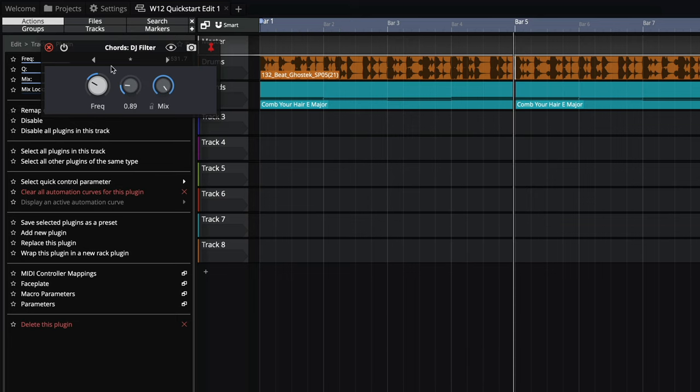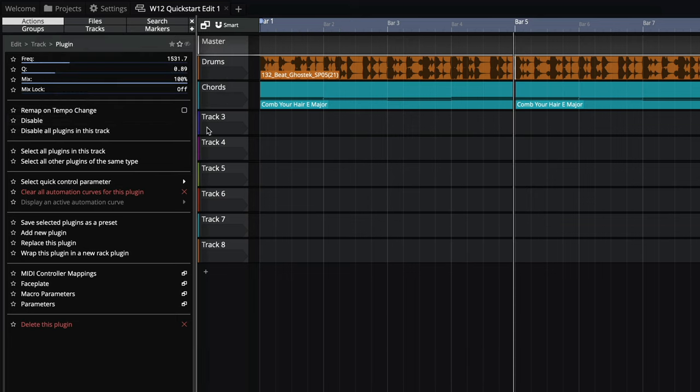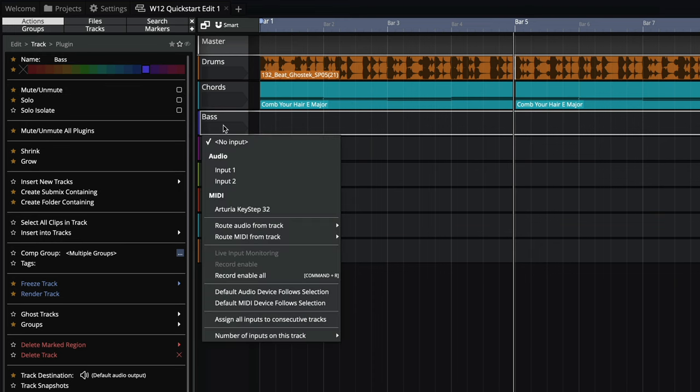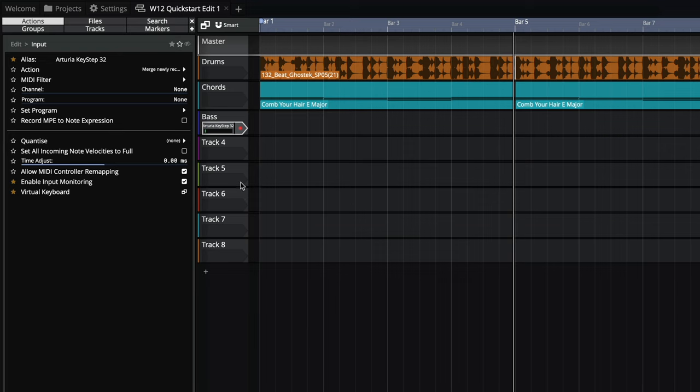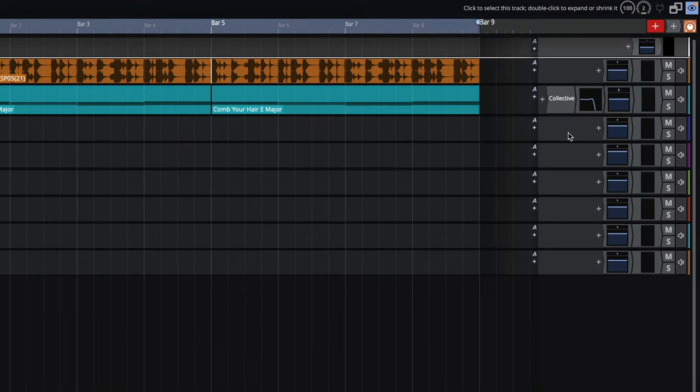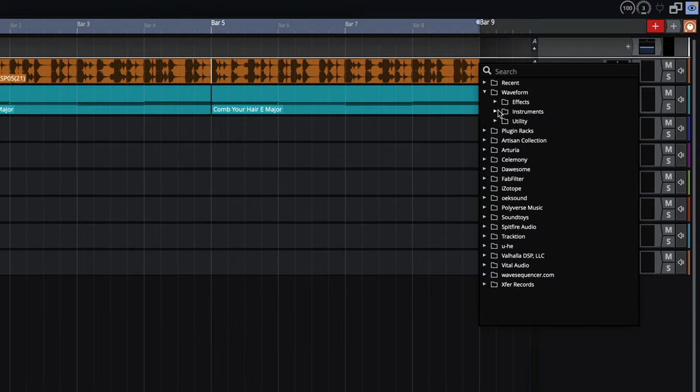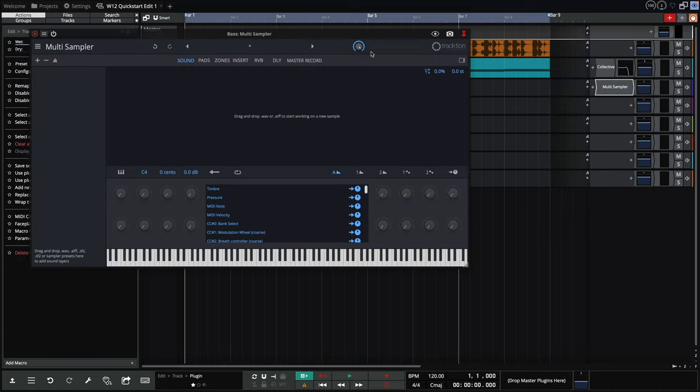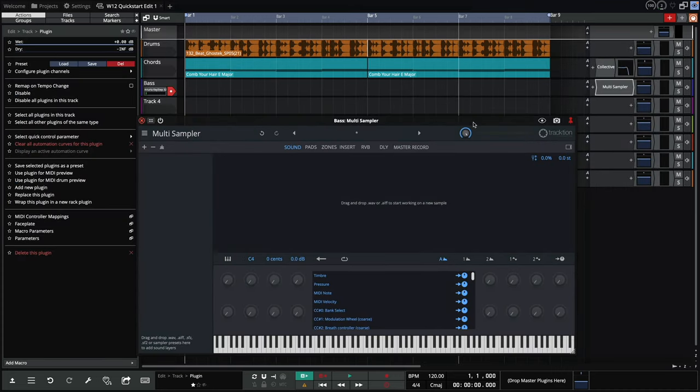Now for some bass. We'll need to select and arm our MIDI controller for this one. Now let's choose an instrument. I'm going to go with the multi-sampler, so let's add that to the track.